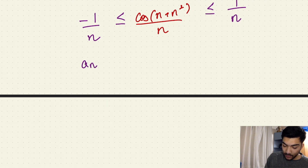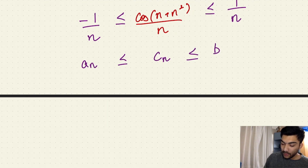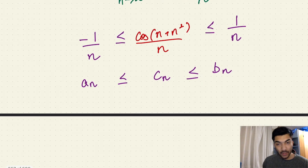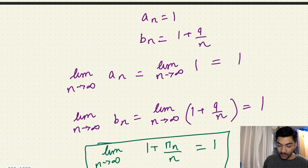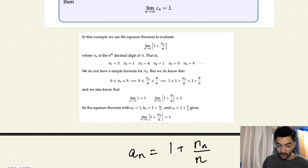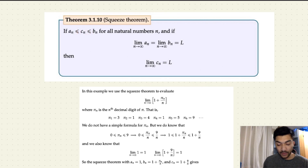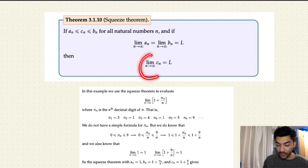Here, minus one over n is our a(n), the middle sequence is c(n), and the rightmost sequence is b(n). So we are basically using the squeeze theorem that we already covered in the last video. This is the inequality we have right now, and we are checking whether our original sequence c(n) converges or diverges and also calculating the limit of the sequence.